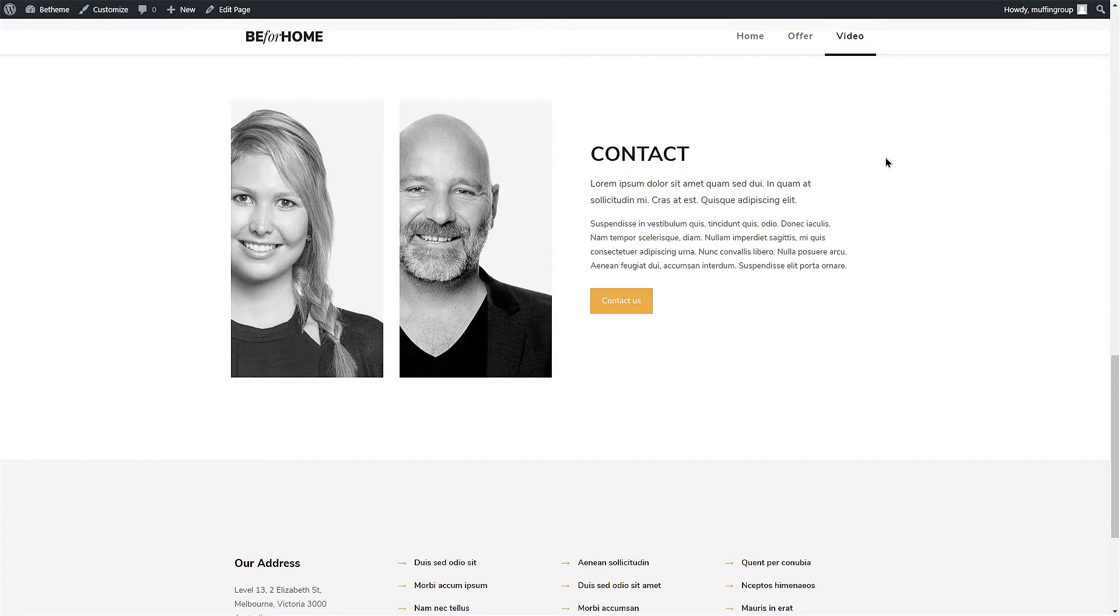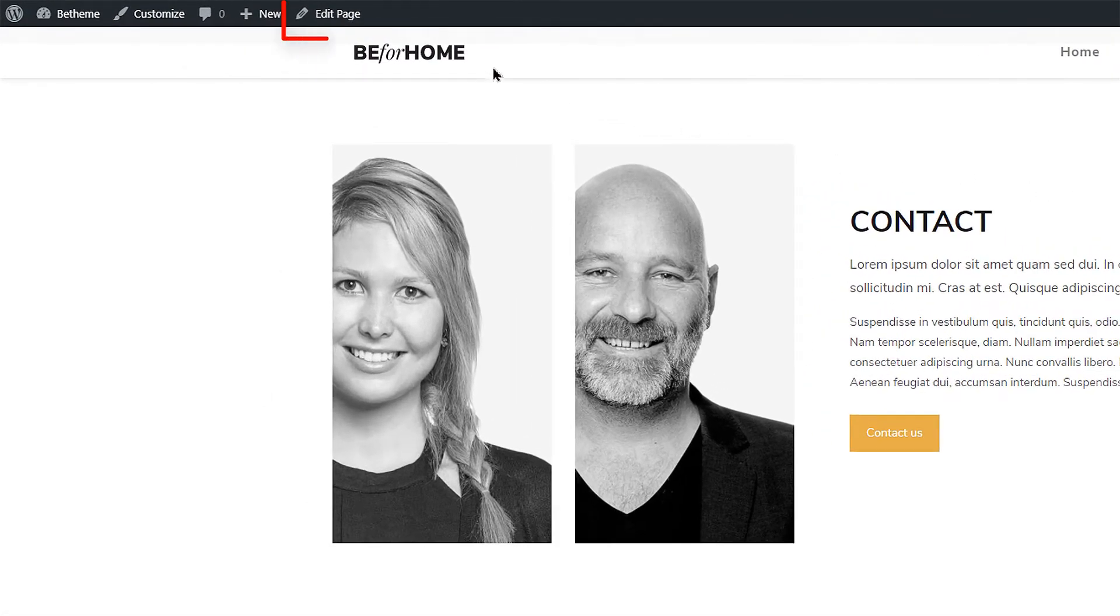Let's begin by editing the current page. Click on the Edit Page link in the top bar.